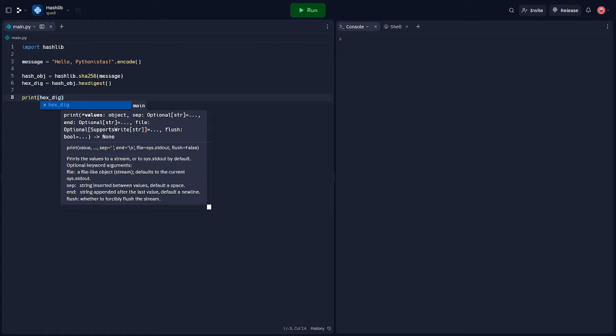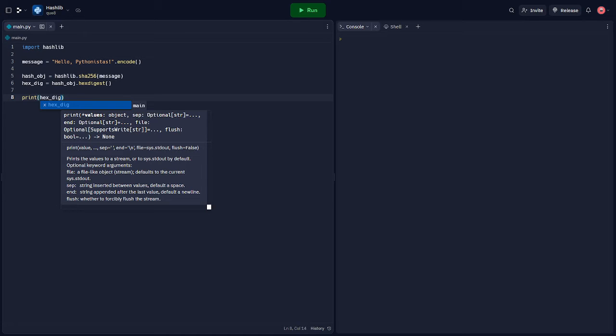In this script, we first import the Hashlib module. We have a message that we want to hash, and as Hashlib works on bytes, we convert our string into bytes using the encode method. Then we create a SHA256 hash object from our message and convert the hash object into a hexadecimal string using the hex digest method. The hexadecimal string is then printed out.